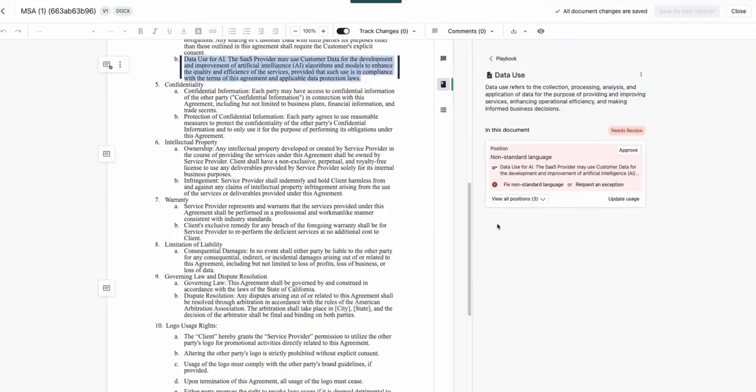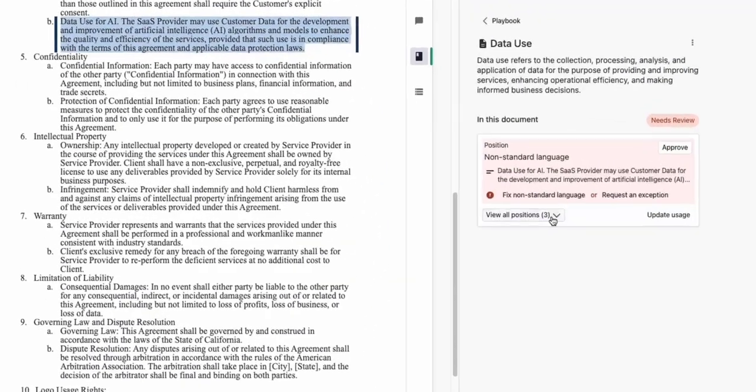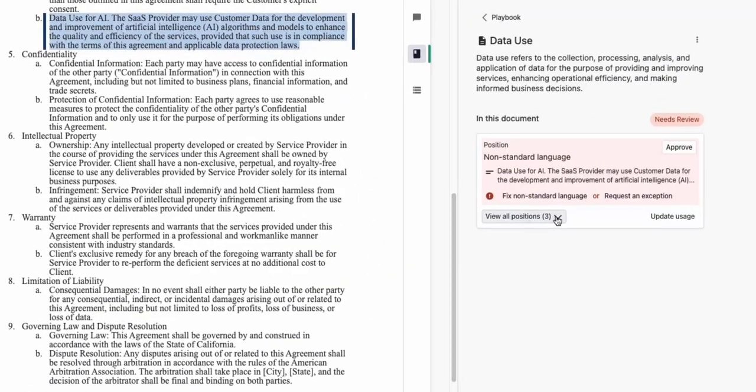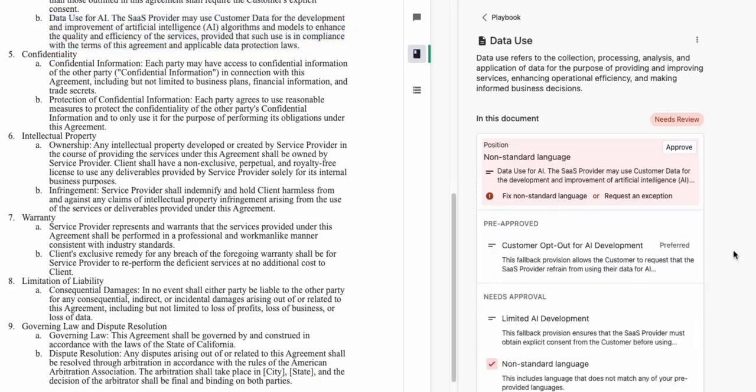The legal team has recently added a custom clause in Ironclad to help identify when data use for AI training is present. A hot topic right now. In this case, our vendor is asking that they use our data to train their AI model at any time. Our legal team is cautious to agree with these terms and would like to use our language, which requires written notice and ability to opt out.